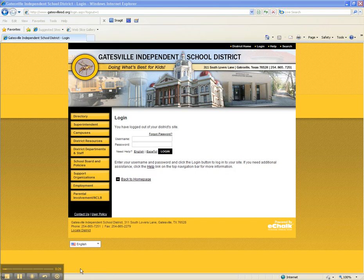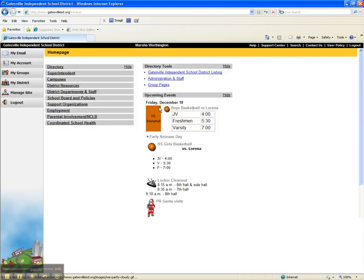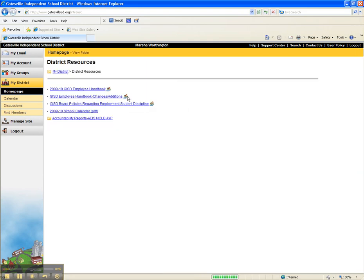Go to gatesvilleisd.org and login using your eChalk password. From your home page — it doesn't matter which campus you're working on — click on District Resources.